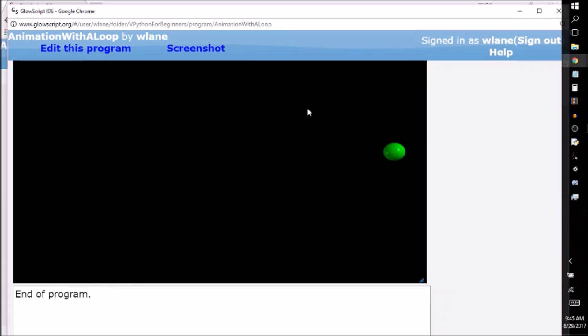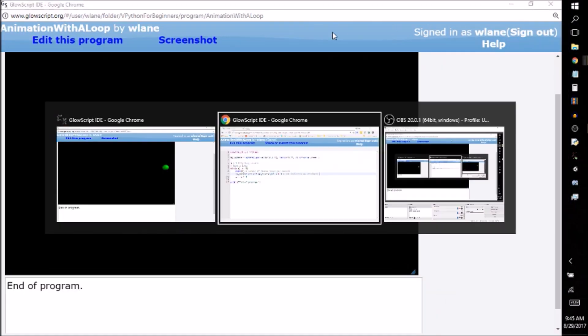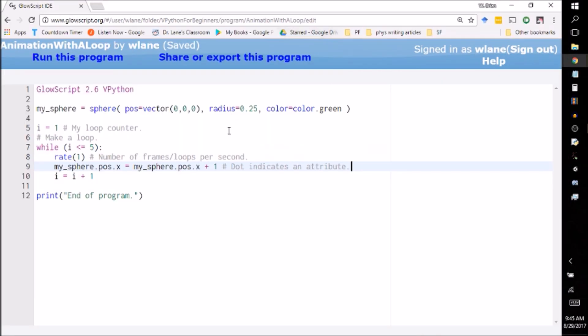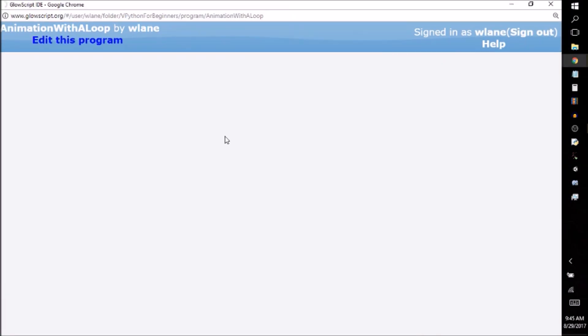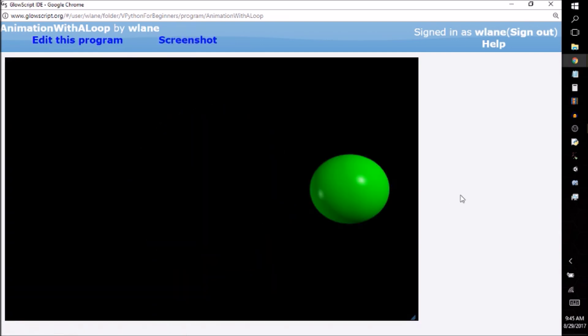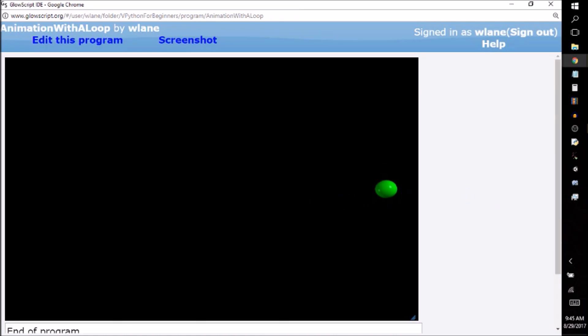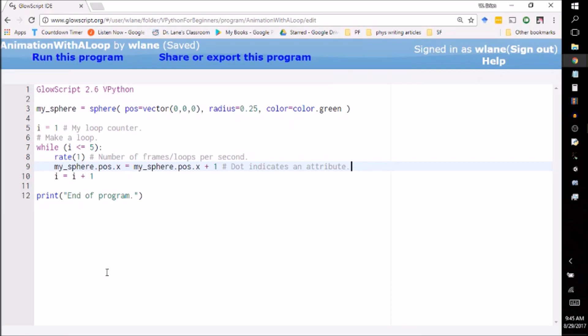I know, by the way, it did print end of program down here. Let's actually maximize this so that when we watch it, we can see the end of program come out. So here we've got again, tick, tick, tick, tick, tick, end of program. So you see it went five times. So you can see it looped around five times. We saw five ticks, and then it exited the loop and went to end of program here.